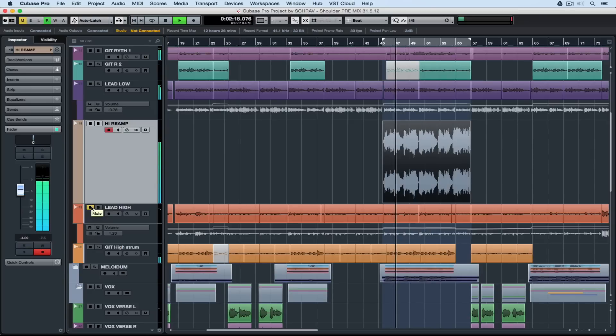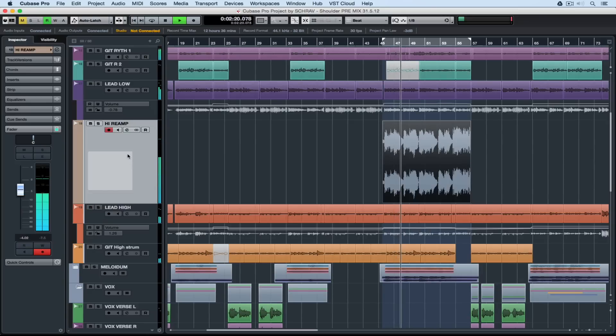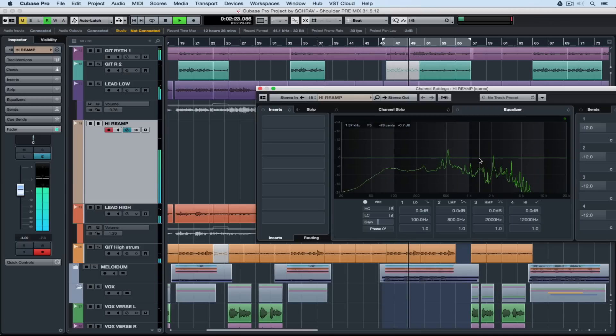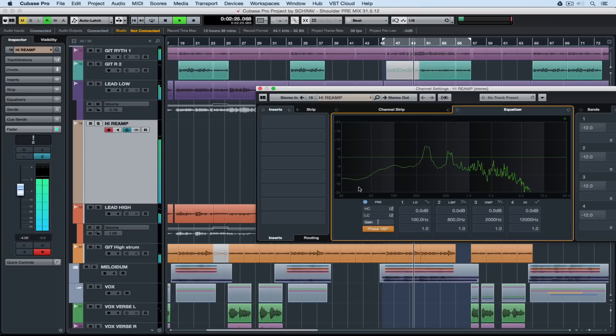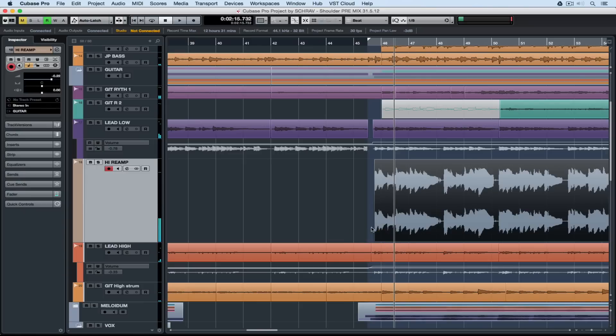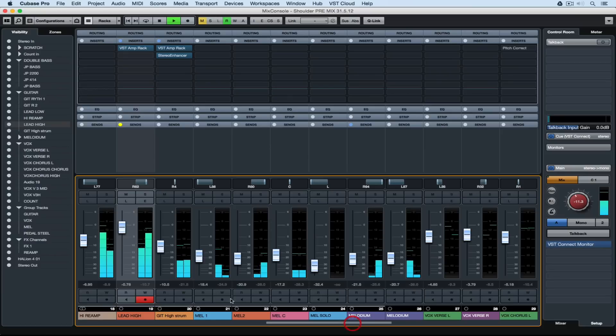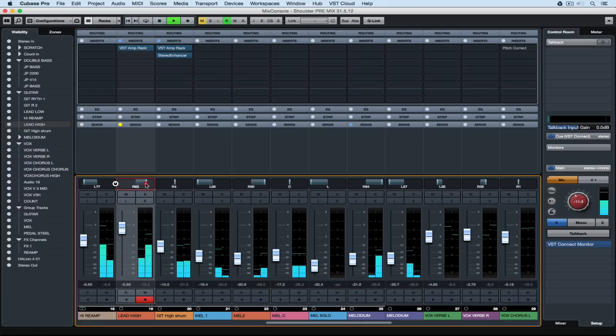Now if you want to play that with the original guitar line I'd suggest going and checking the phase. If you need to reverse the phase click on the E button and just click on the reverse phase button. Now I started the recording a little bit early because there's a lead in so I'm just tidying up the intro and now we've got the reamp sound mixed in with all of the original guitars.